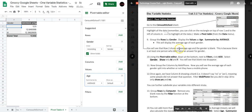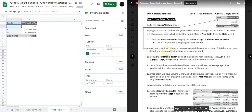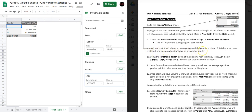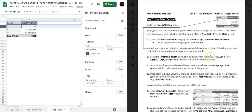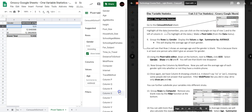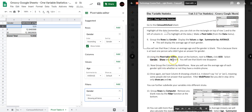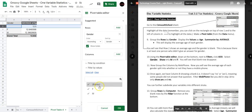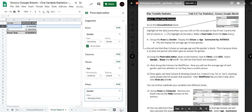You will see that one row shows an average age where the gender is blank. This is because at least one person in the survey didn't give an answer for gender. To deal with this, in the pivot table editor go to Filters, click Add, select Gender, and we're only going to show males and females — uncheck Blank. Press OK and that row disappears.